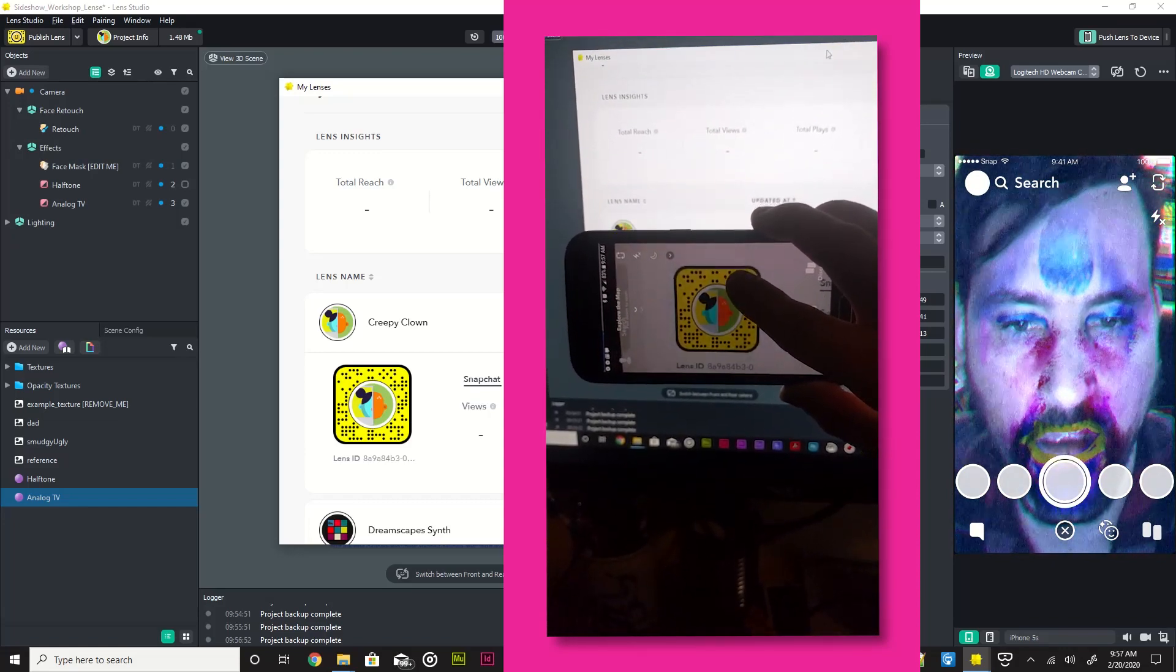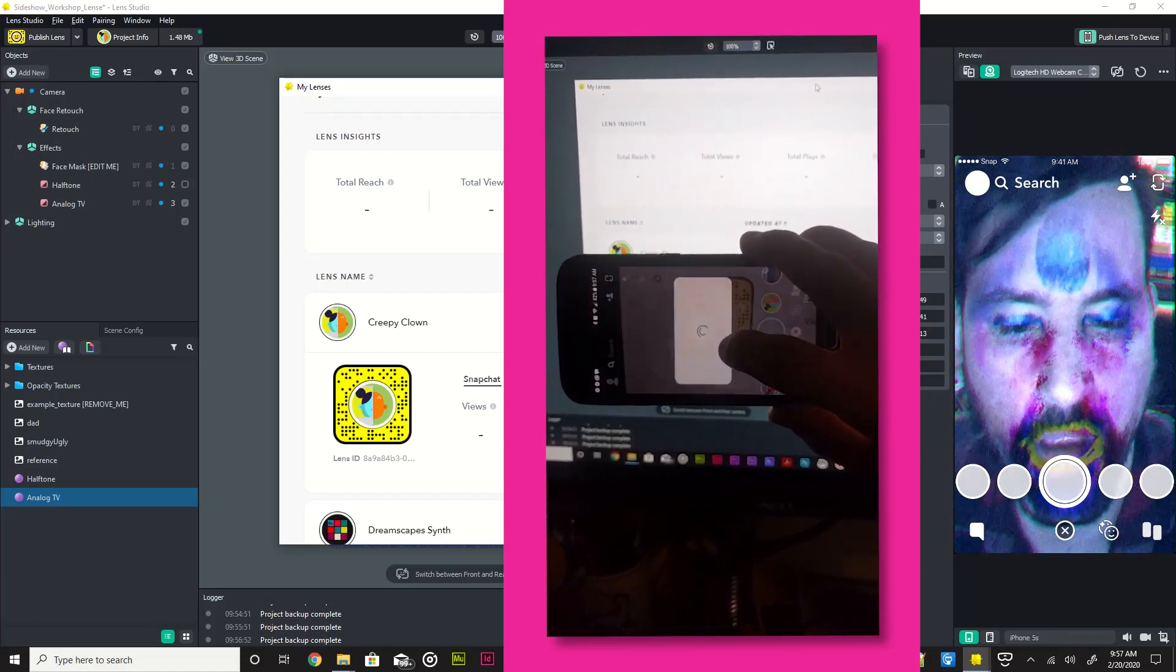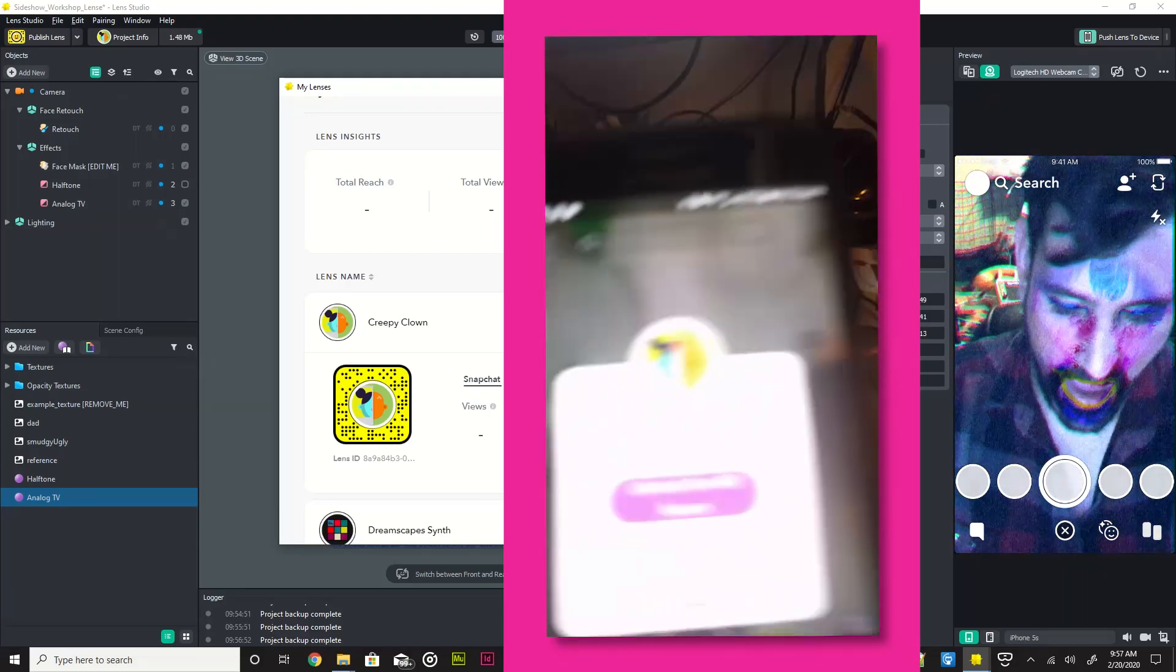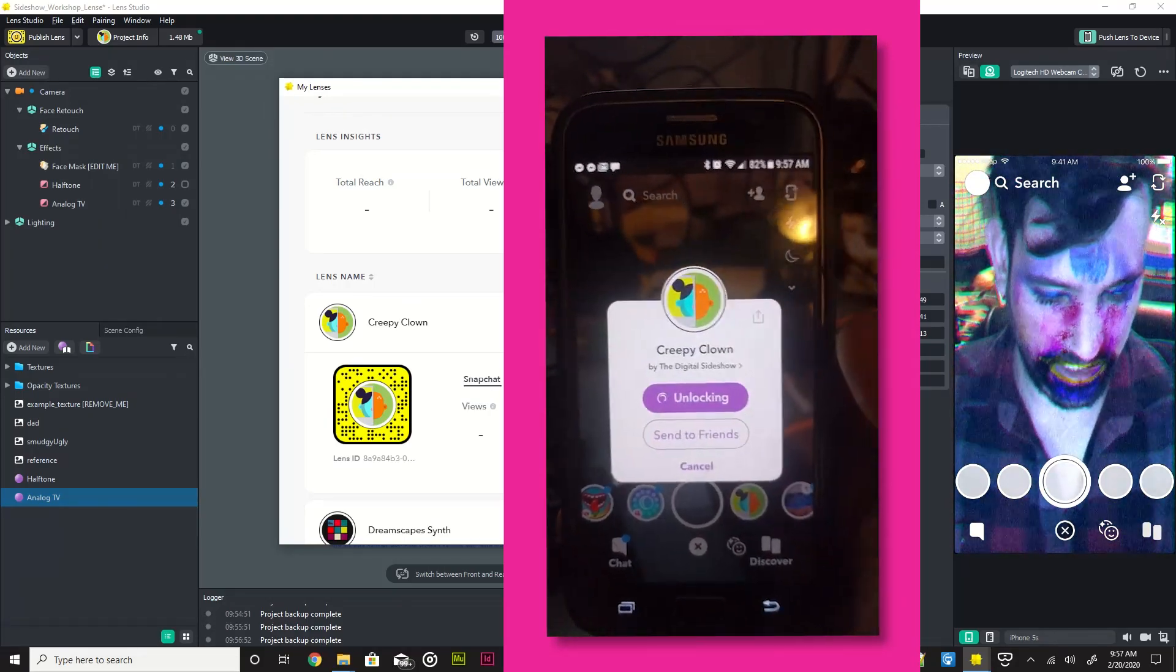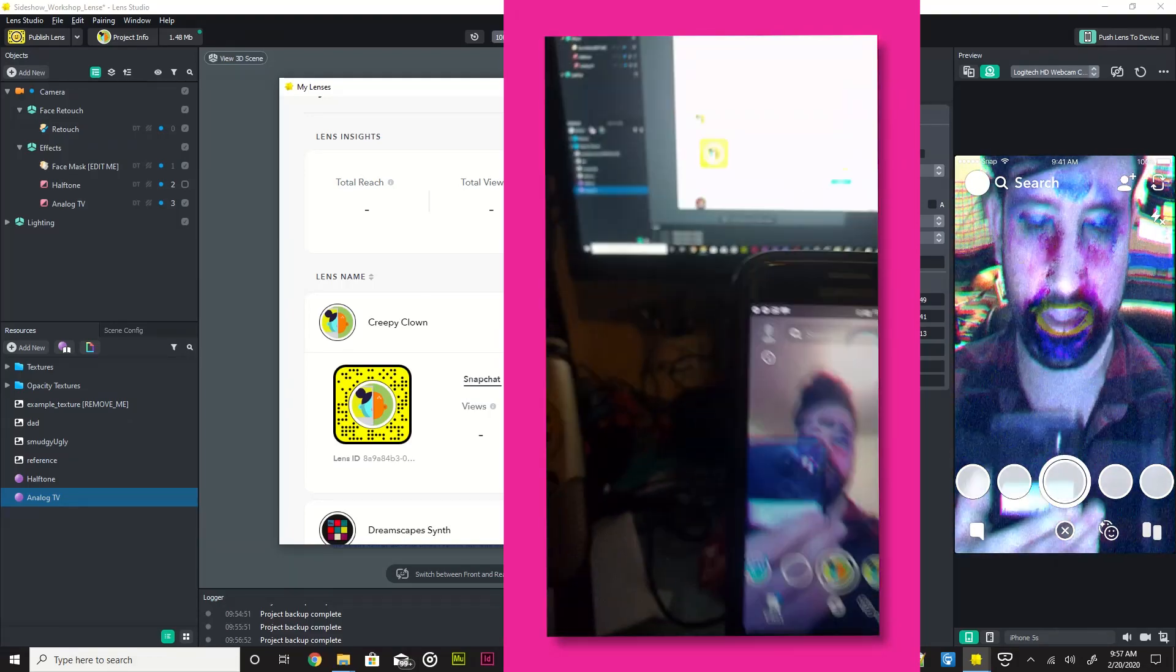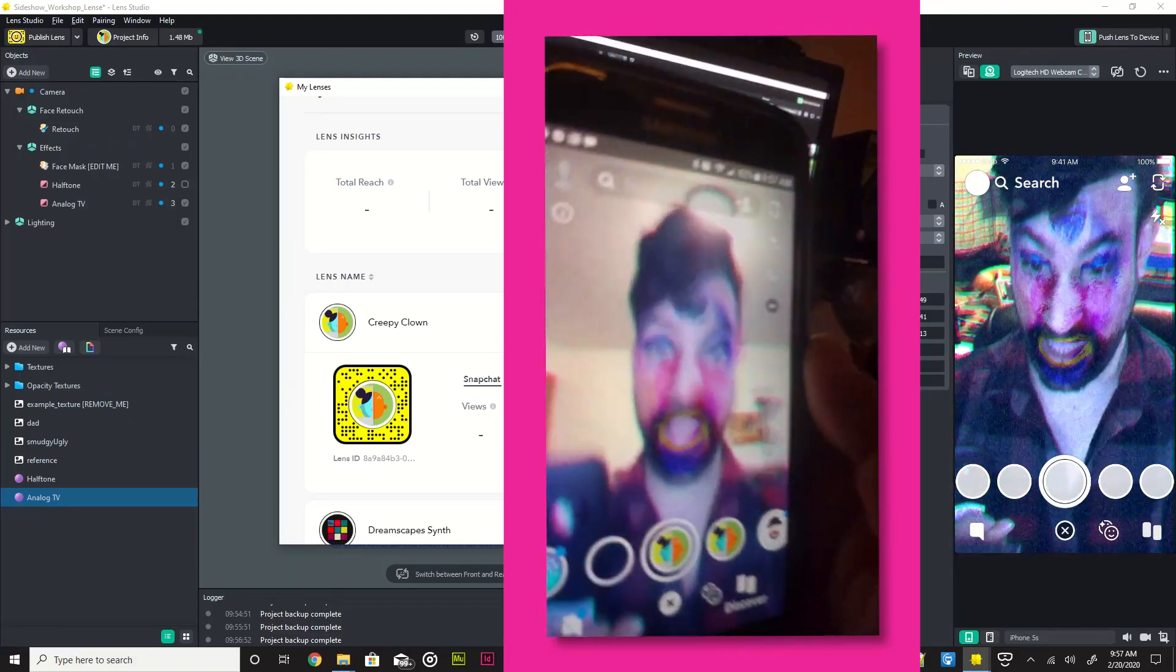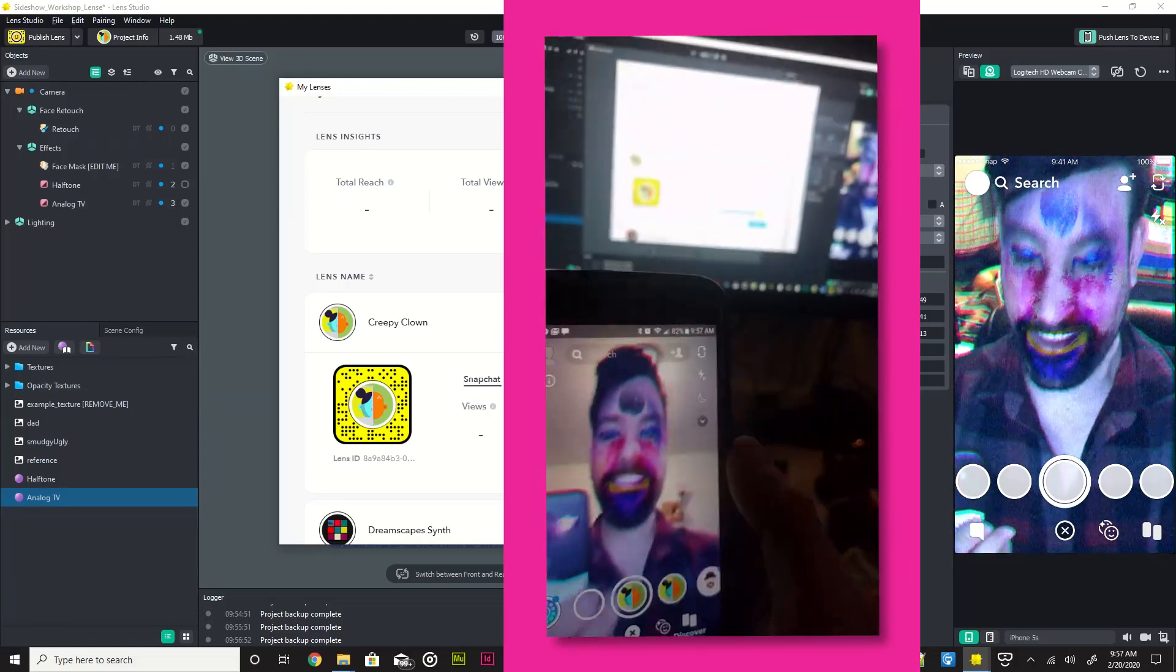Come on. And it finds it. And look at that, creepy clown, unlock for 48 hours. Let's unlock it. Let's hold on. Oh, and there we go, creepy clown. Creepy clown. I'm a creepy creepy clown, and it's live.